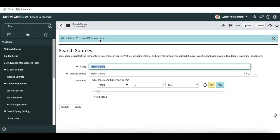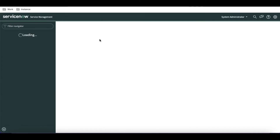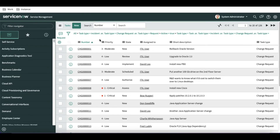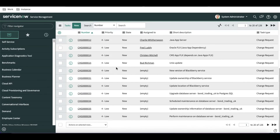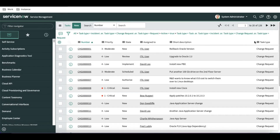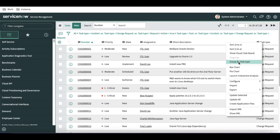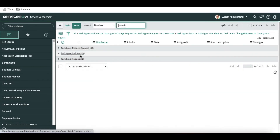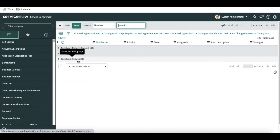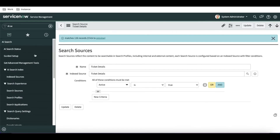Once the search source is created, we can open the Ticket Details search source. Right now it is showing 126 records, which means it can search those 126 records. If you click Preview, you'll see all 126 records. If we group by task type, we can see change request, incident, and request — these are the records that can be searched at this point.